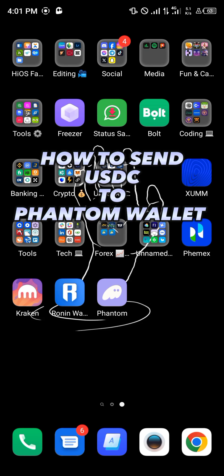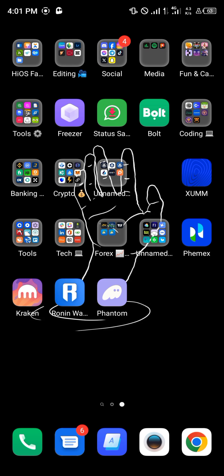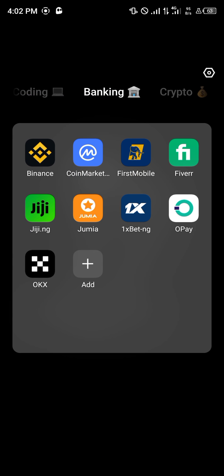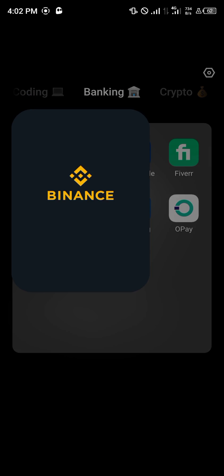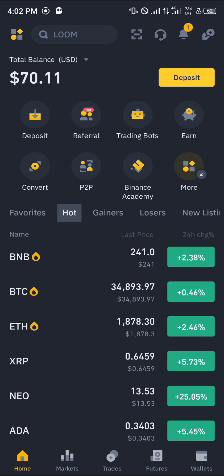Hello guys and welcome to another quick tutorial video. In this short tutorial I'm going to be showing you how you can send USDC to your Phantom wallet. It's quite easy to get this done — we're going to be using a centralized exchange, and the centralized exchange we're going to be using is Binance.